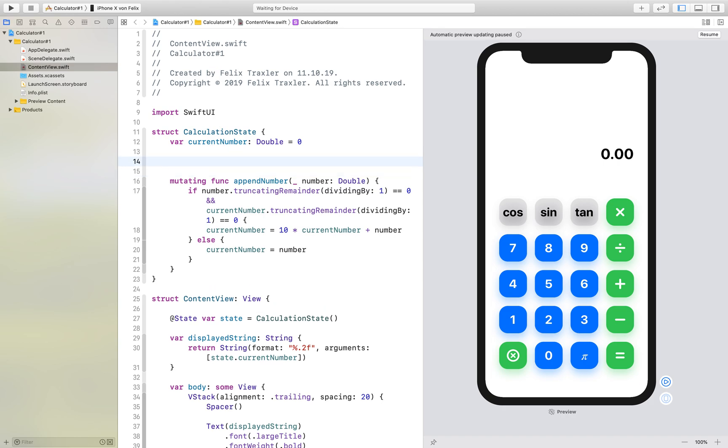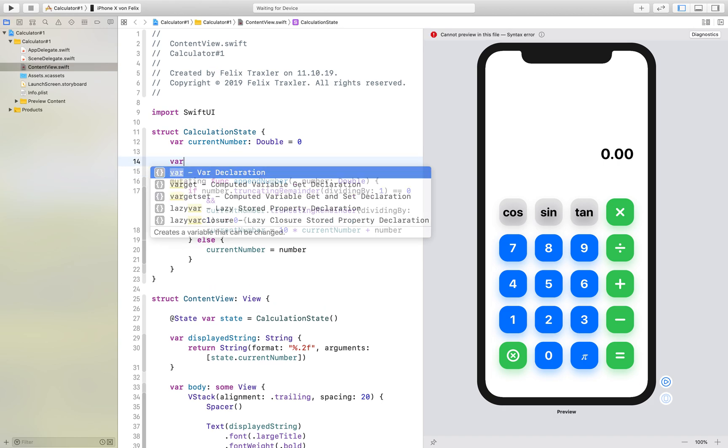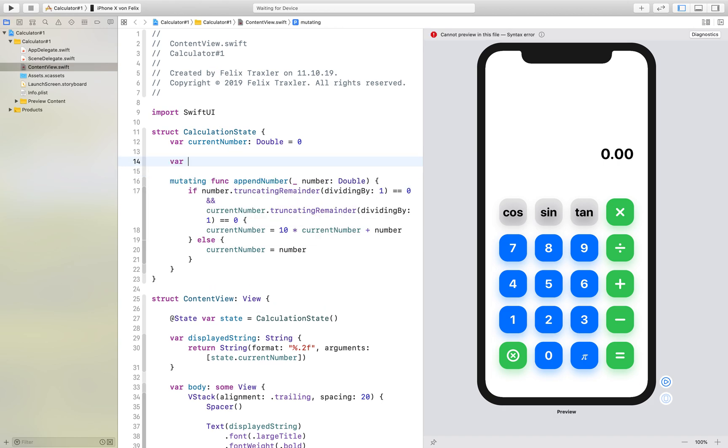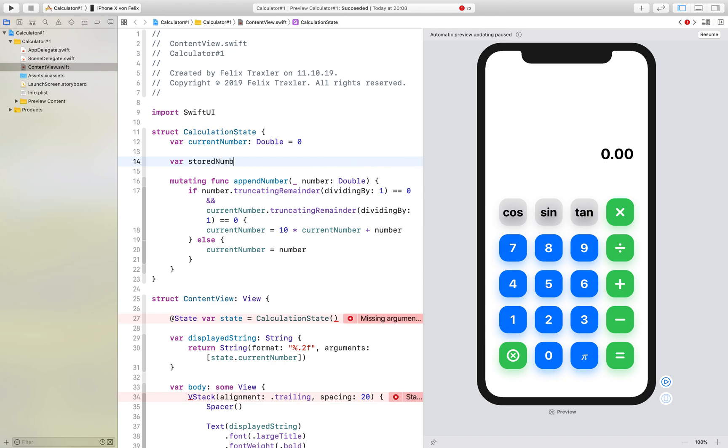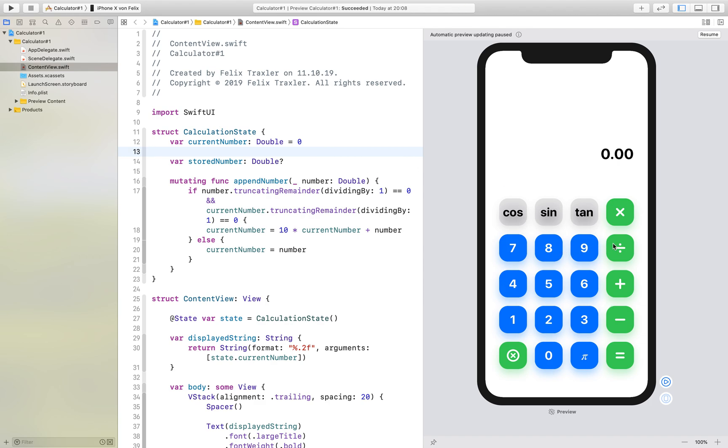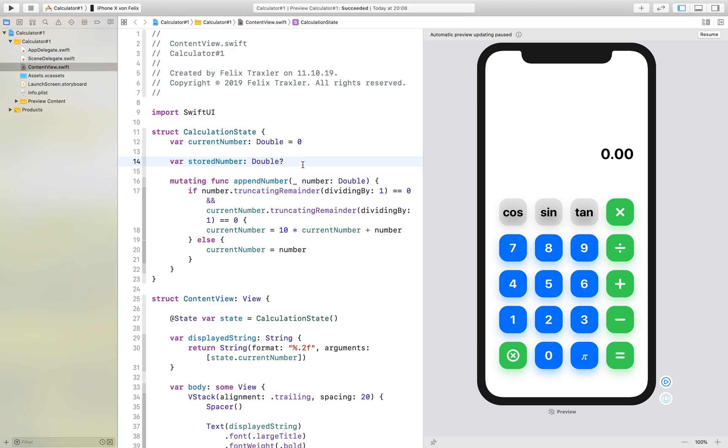First of all we will add two variables to our calculation state. The first is stored number and this is an optional because the stored number should only be used if for example we type in 8 and then we type divide. We want to store the 8 in the stored number but before we have used any of these action buttons we want the stored number is equal to nil.